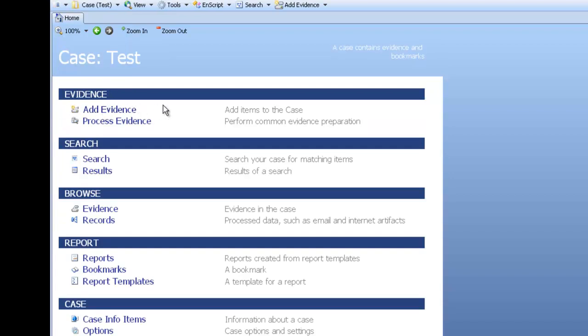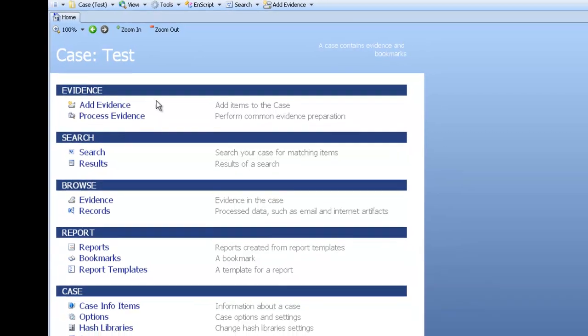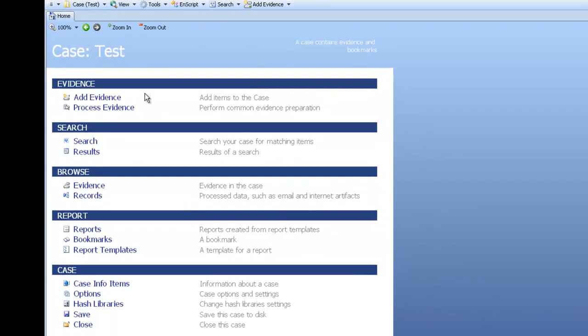The next page allows you to change the options and search within this case. You can add evidence and process it, as well as search and see results.